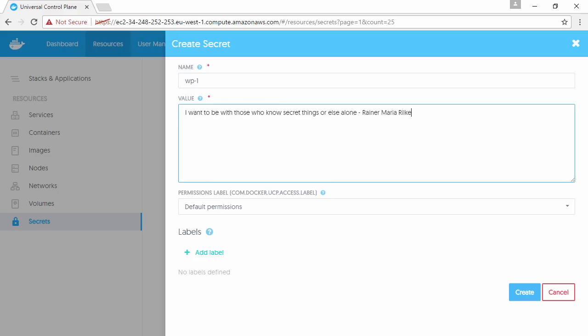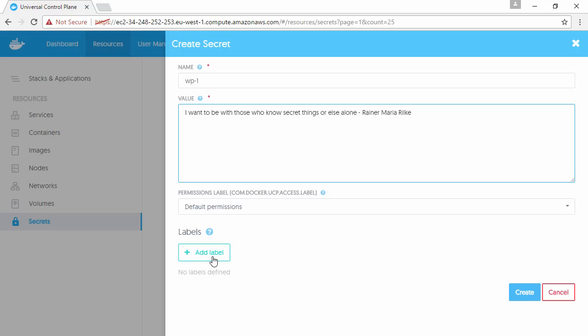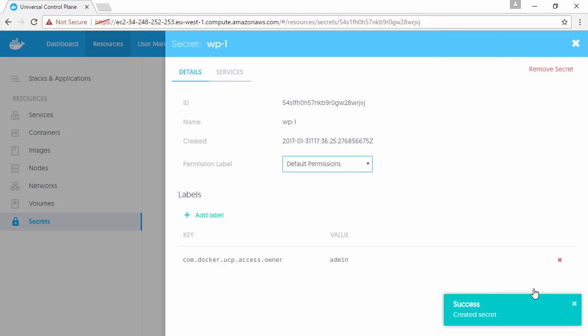As well as that, you can alter permissions, add labels—all the kind of stuff that you'd expect for role-based access control. But we're just going to hit create here, and that's done. So here it is.